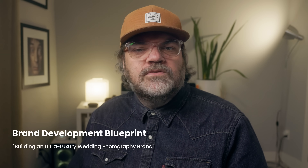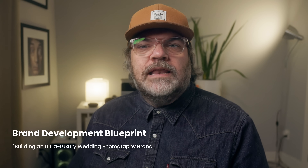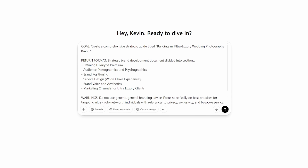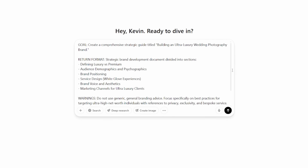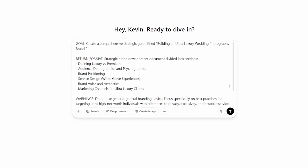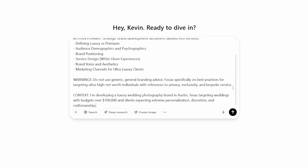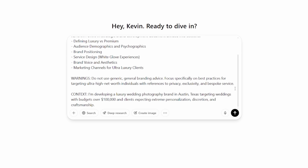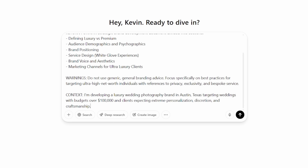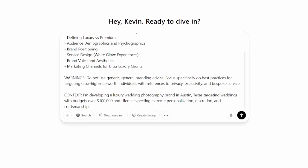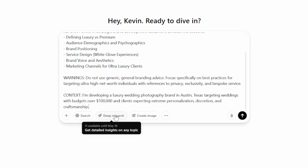First, let's create a brand development blueprint called 'Building an Ultra-Luxury Wedding Photography Brand.' This guide defines what luxury truly means, who the audience is, how to position the brand, and how to design a service experience that feels rare, refined, and truly elite. The final prompt looks like this — Goal: create a comprehensive strategic guide titled 'Building an Ultra-Luxury Wedding Photography Brand.' Return format: strategic brand development document divided into sections covering defining luxury versus premium, audience demographics and psychographics, brand positioning, service design and white glove experiences, brand voice and aesthetics, and marketing channels for ultra-luxury clients. Warnings: do not use generic branding advice — focus specifically on best practices for targeting ultra-high net worth individuals with references to privacy, exclusivity, and bespoke service. Context: I am developing a luxury wedding photography brand in Austin, Texas, targeting weddings with budgets over $100,000, and clients expecting extreme personalization, discretion, and craftsmanship.